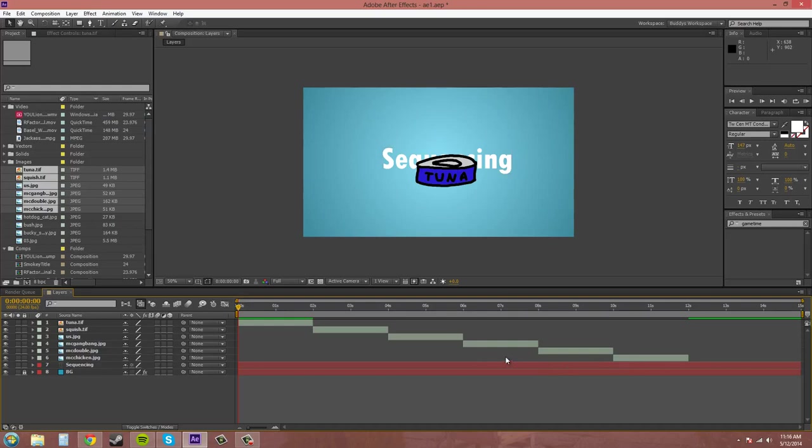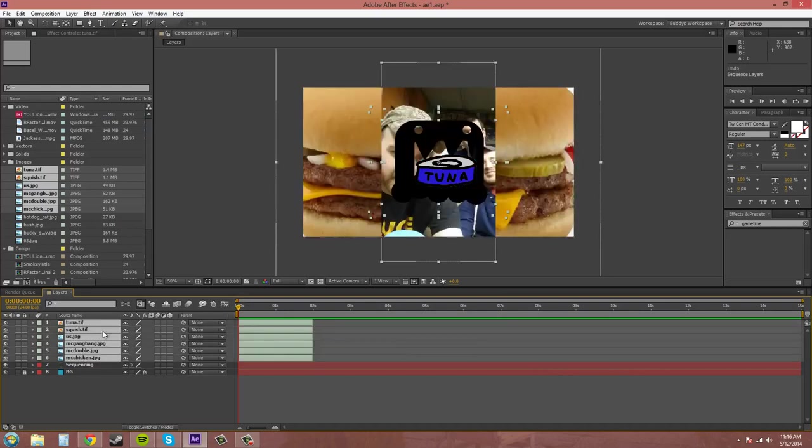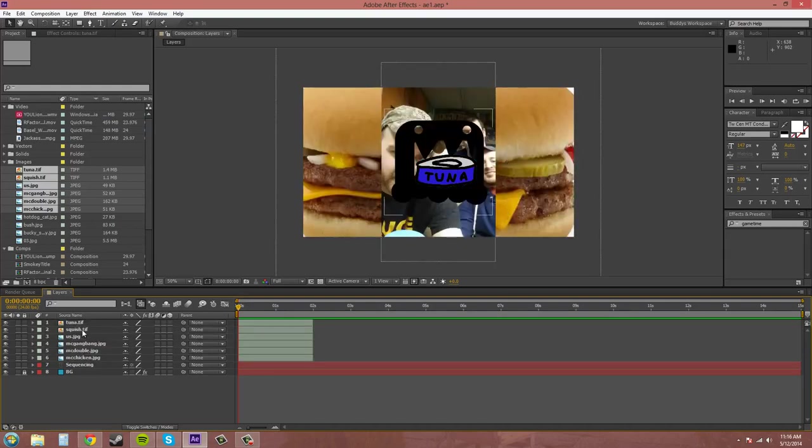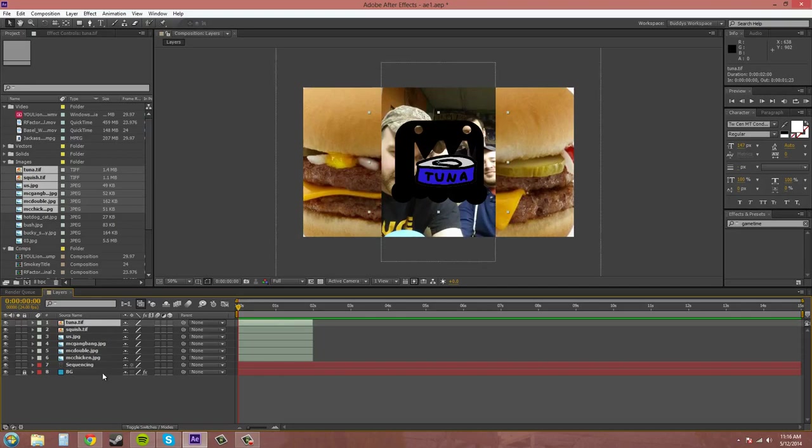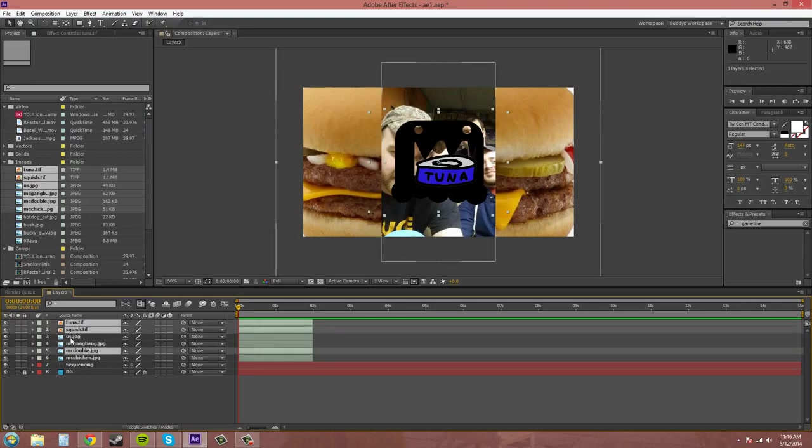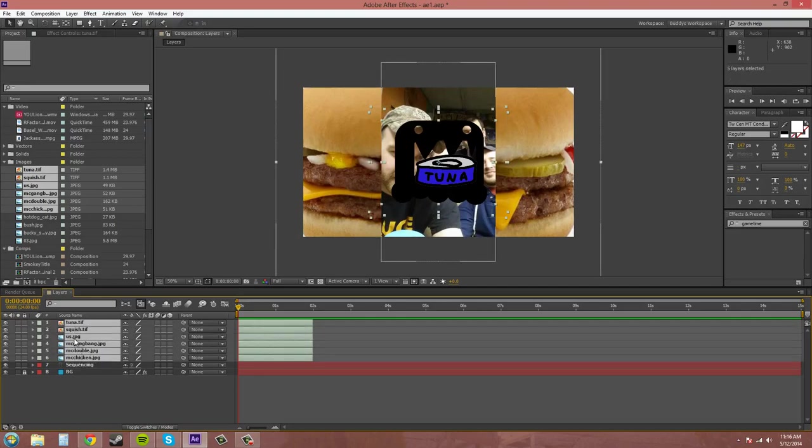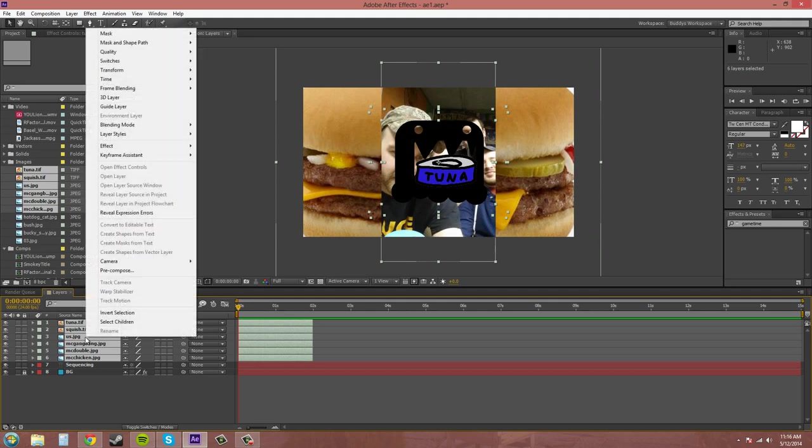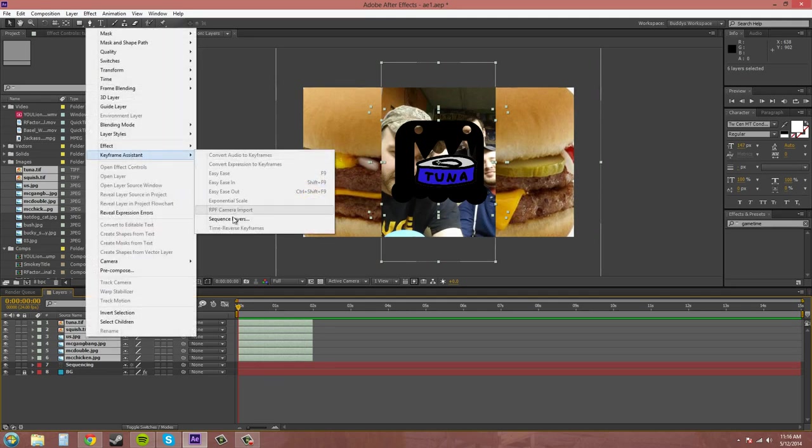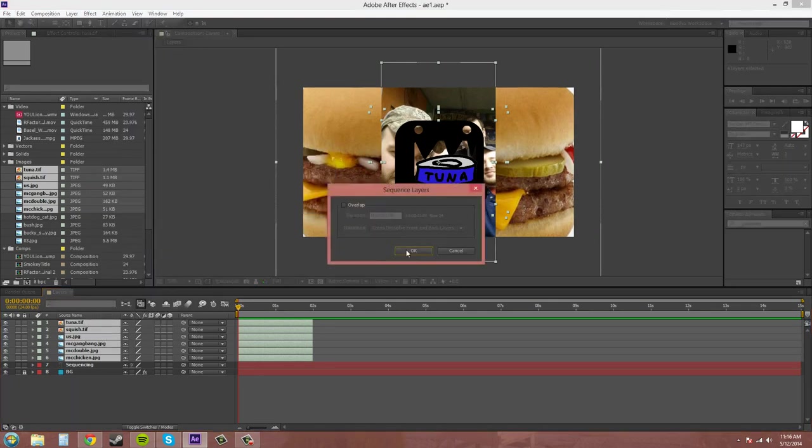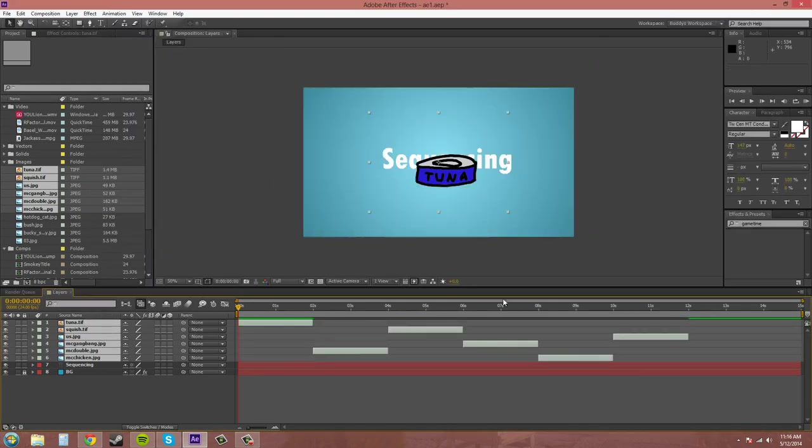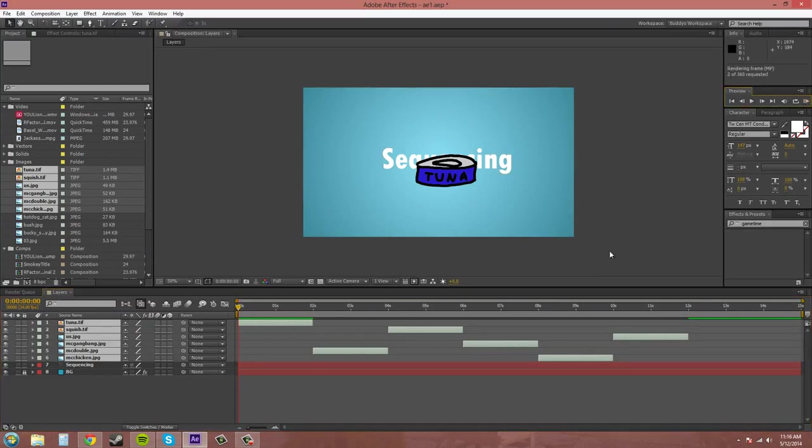So I'm going to hit CTRL Z. Now if I decide to hold CTRL and click on random ones watch how it sequences the layers. There you go. But it's still continuous. It's going to be all continuous.